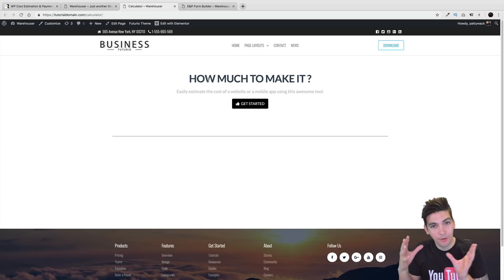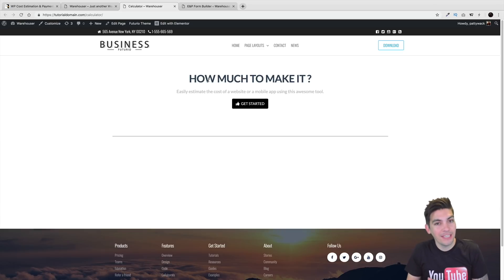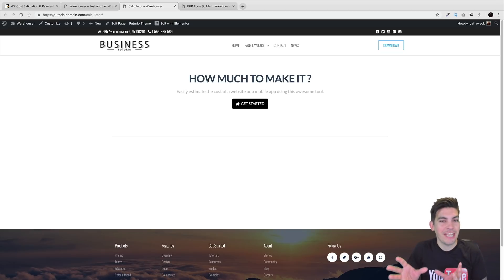Now of course you can change this to any sort of text you want, any kind of color, any sort of font. This is just how it works.